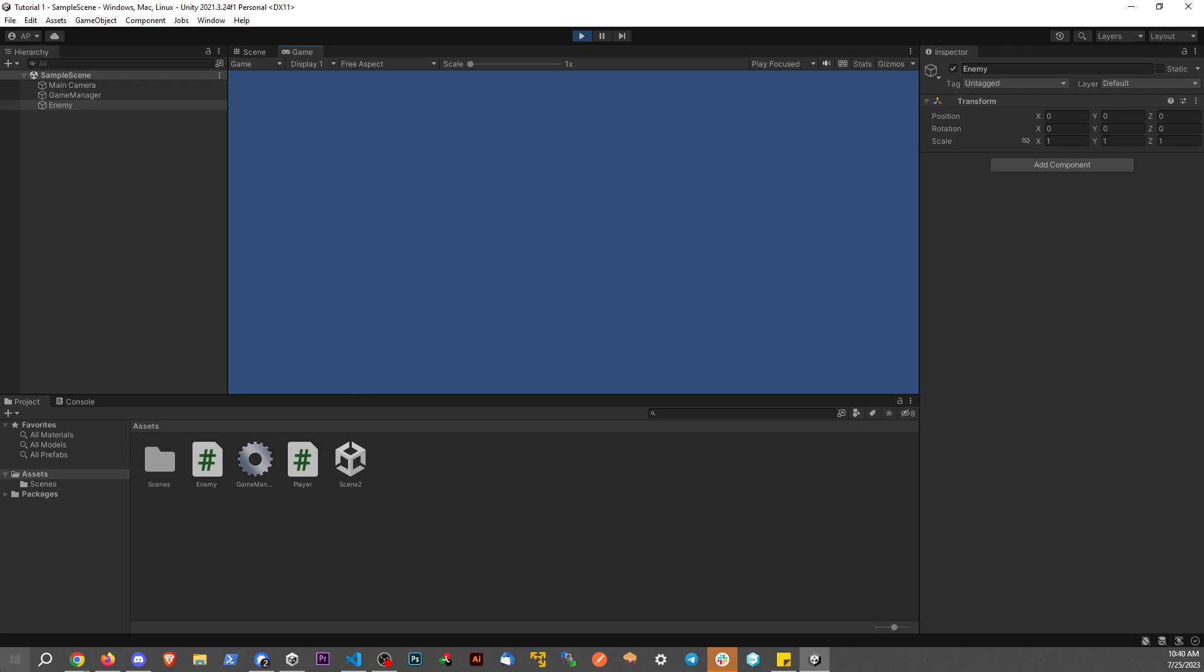And like I said, that can be an issue if you have a sprite renderer, if you have different components living on this game object. That might be an issue.